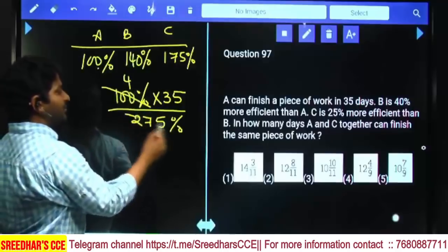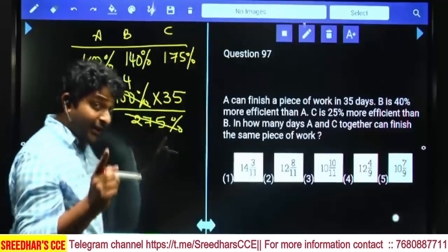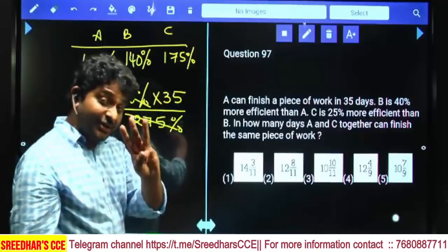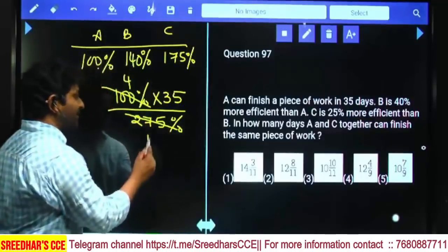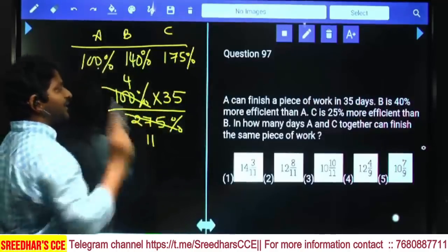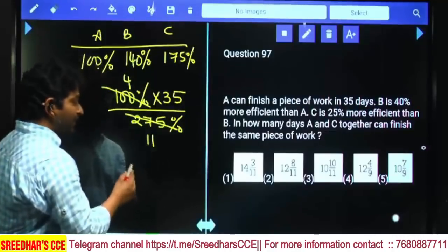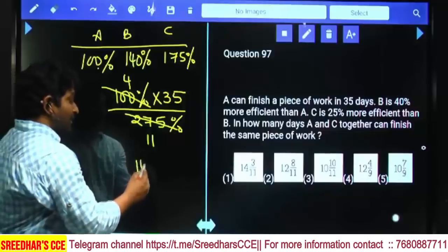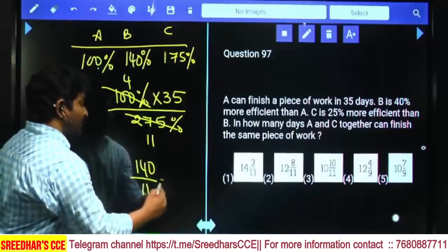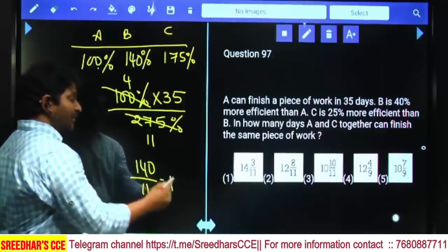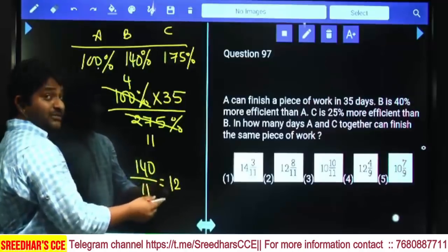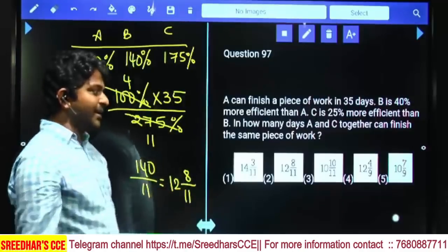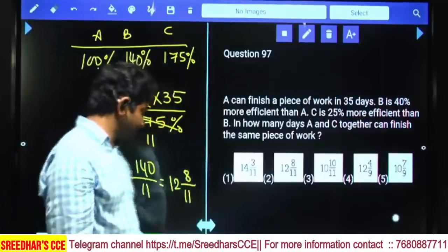275 divided by 25: in 200 there are 8 twenty-fives, in 75 there are 3 twenty-fives — so 8 plus 3 is 11. Then 35 times 4 is 140. So the answer is 140 by 11 — that is 12 and 8/11 days. Second option answer.